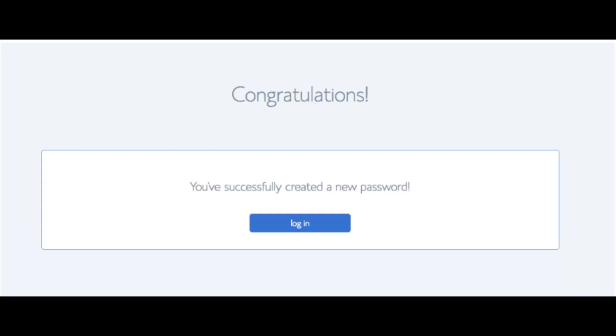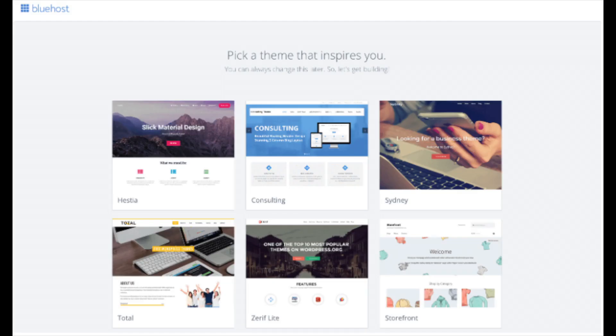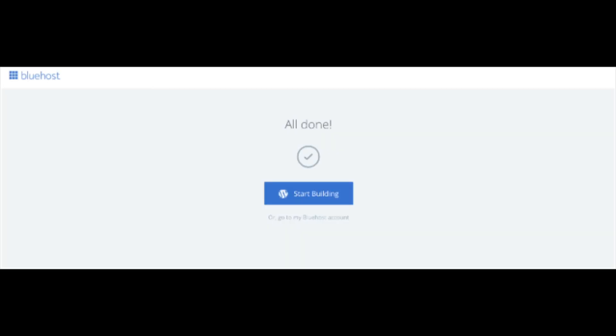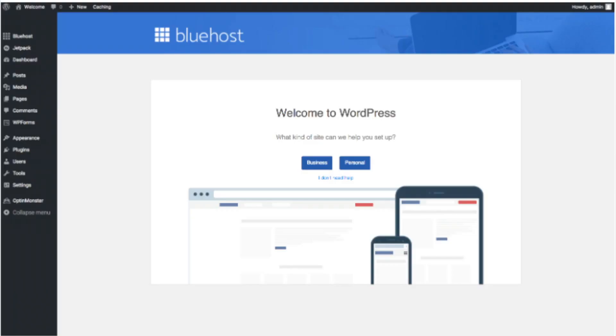You will now be directed to a congratulations page. Click the blue login button to log in to Bluehost. Bluehost will also email your dashboard login information to the email address you provided. You will now see 'Pick Your Theme.' Bluehost has a bunch of awesome free WordPress themes you can choose from. You can select a theme now or click 'skip this step' below the themes. If you choose a theme now, you can always change it later without any problem. Once you choose your free theme or skip, click 'start building' to start building your blog on WordPress.